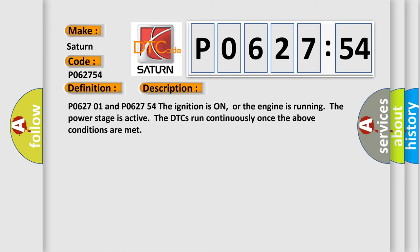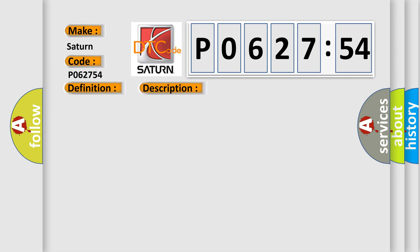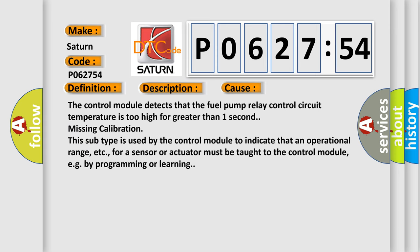P062701 and P062754. The ignition is on, or the engine is running. The power stage is active. The DTCs run continuously once the above conditions are met. This diagnostic error occurs most often in these cases.